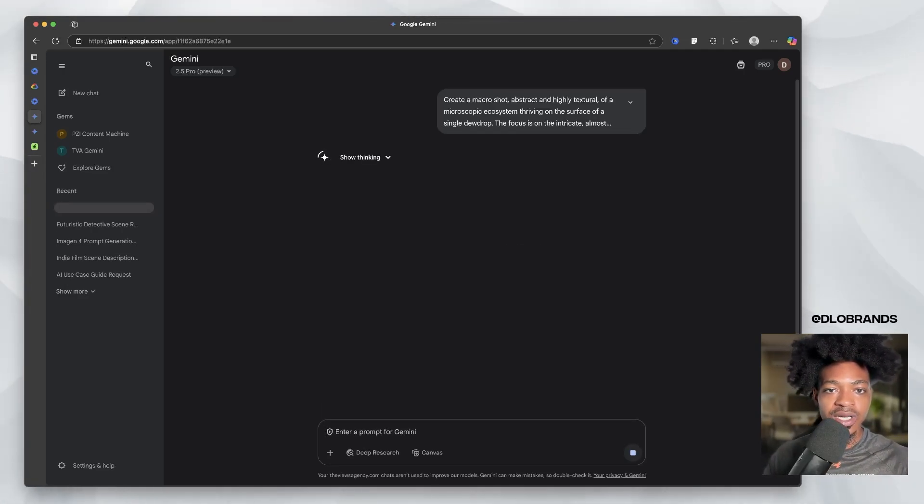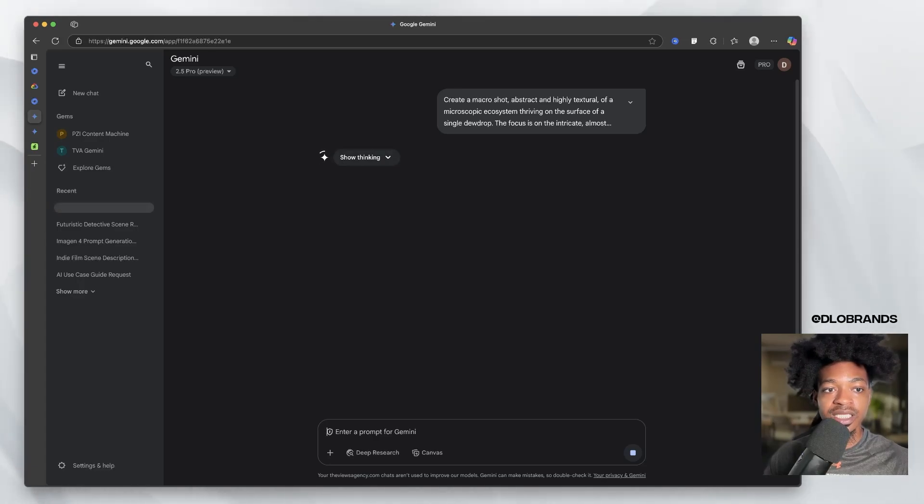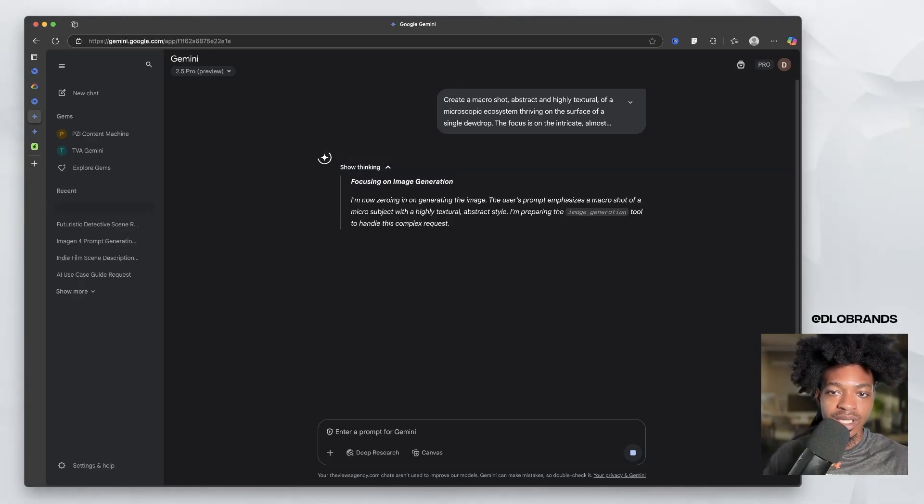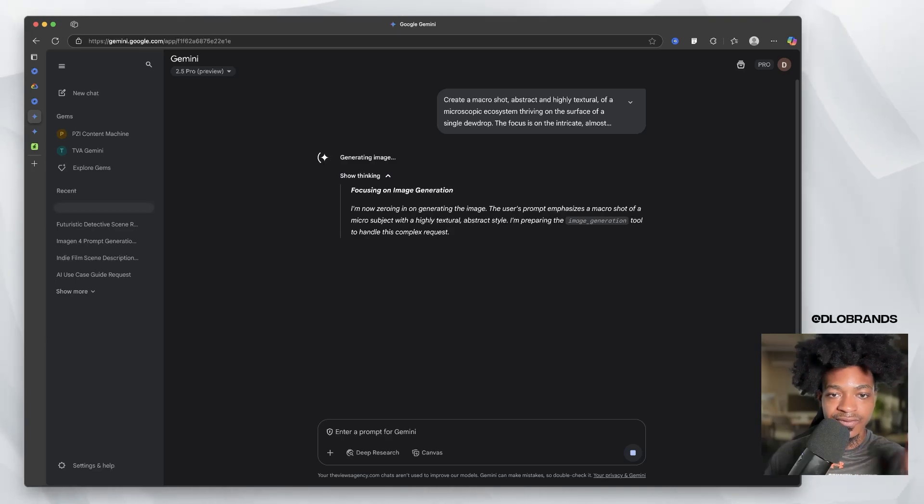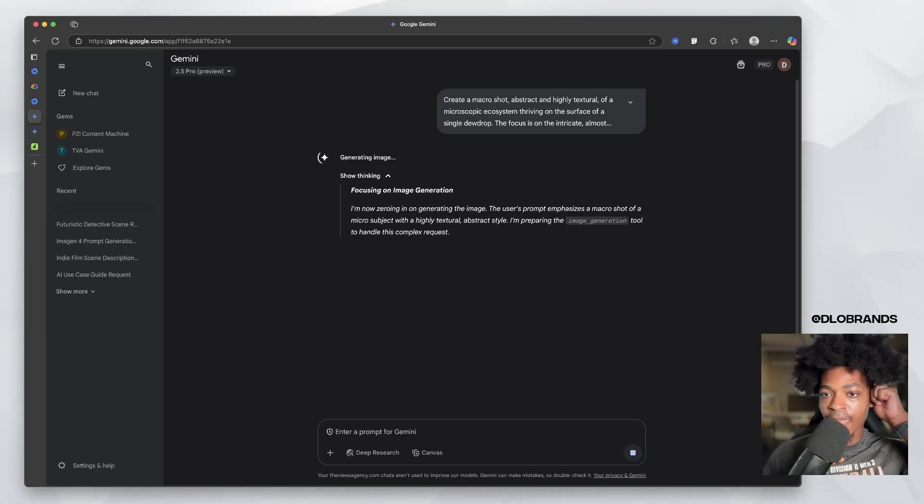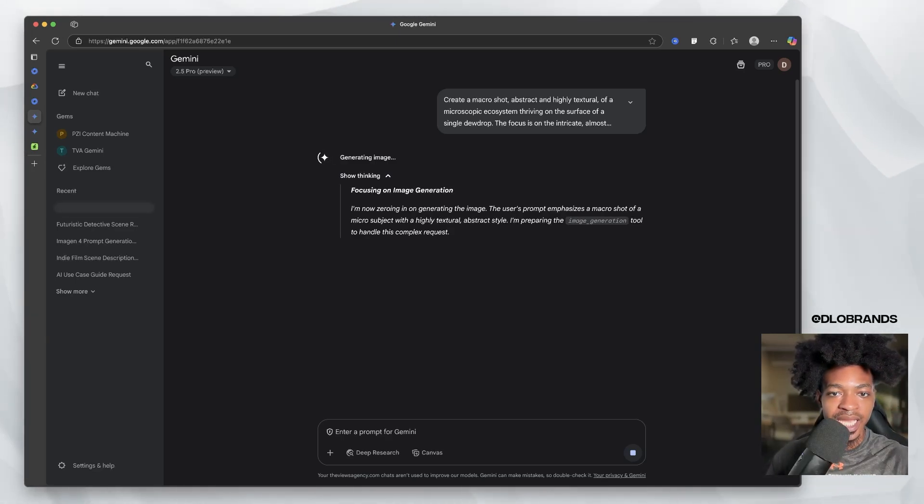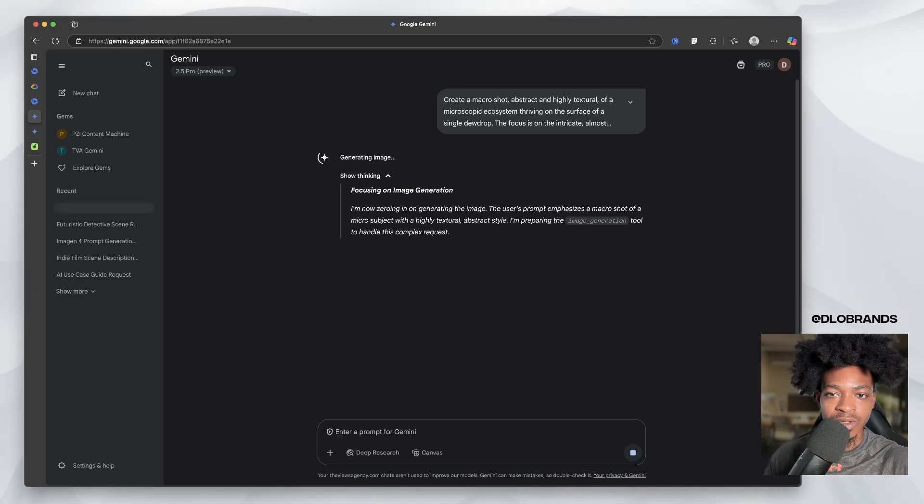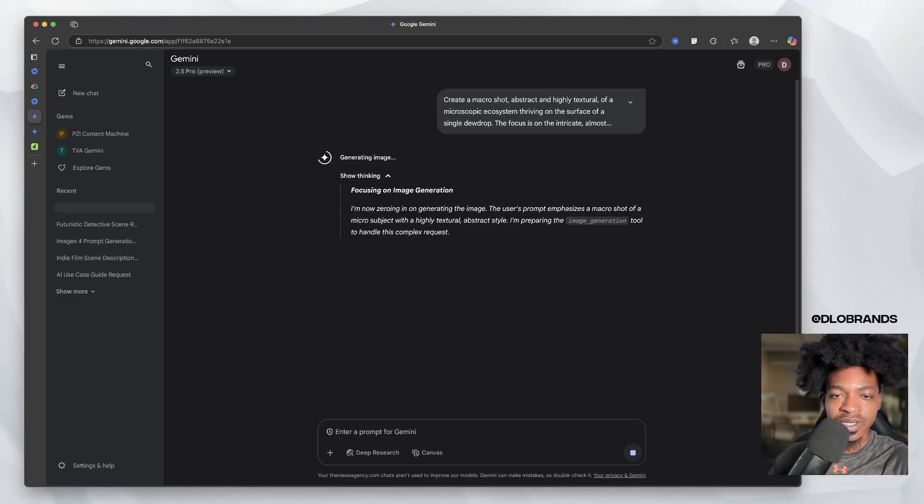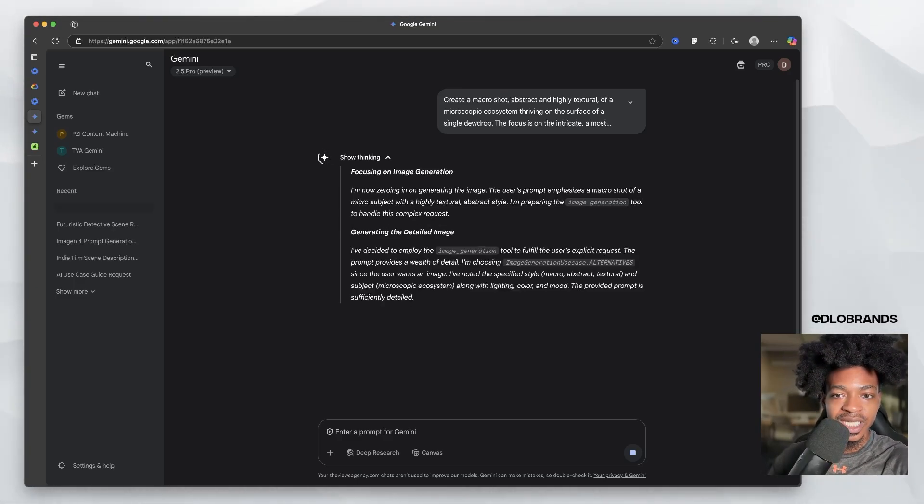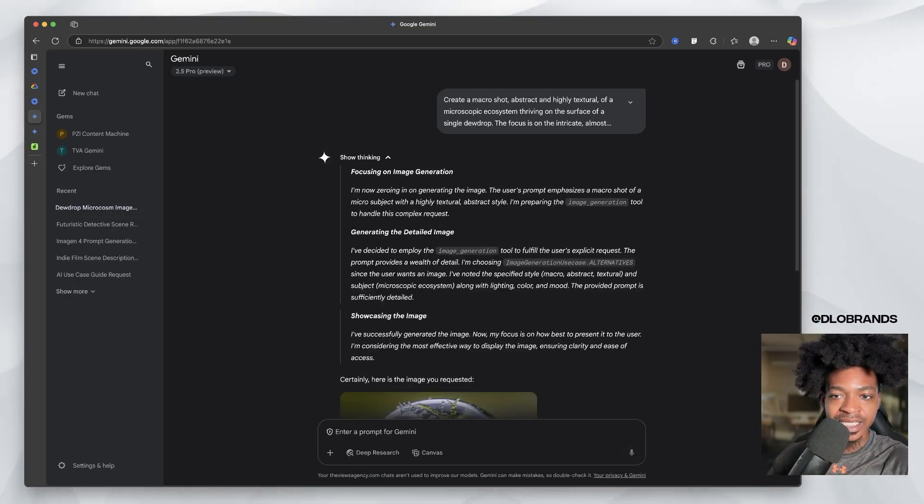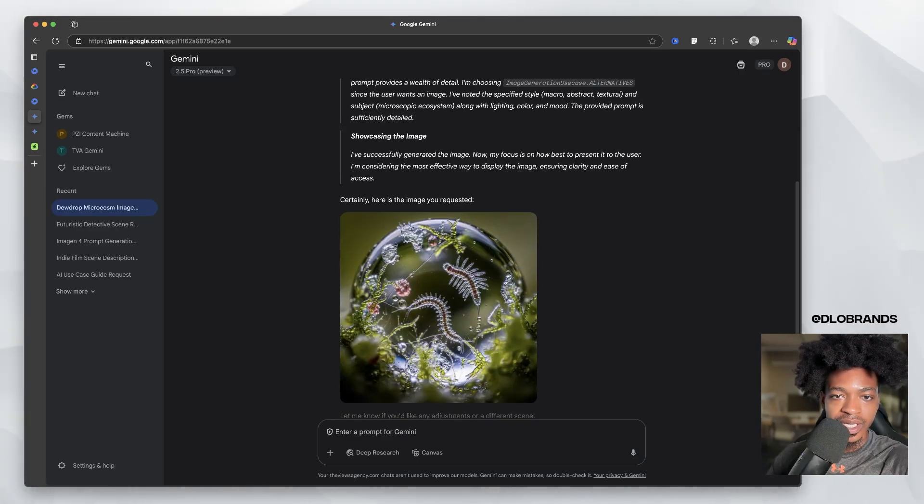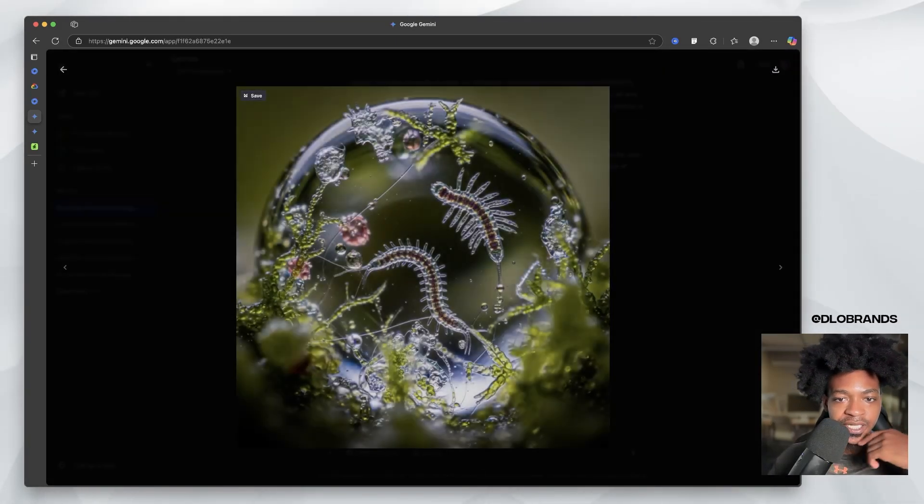It is going to go ahead. Okay. So Gemini 2.5 Pro has to think before it does stuff. So it's preparing the image generation tool to handle this complex request. And I'm sure that the image generation tool is using imagine four now, but let's see.